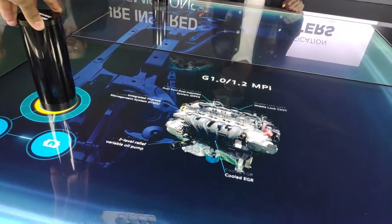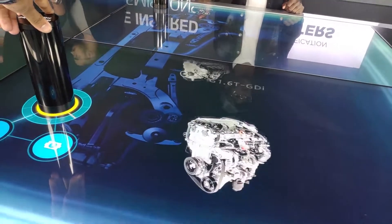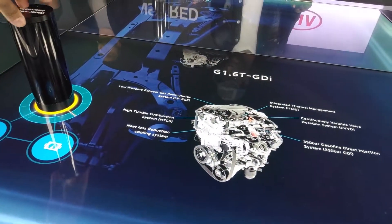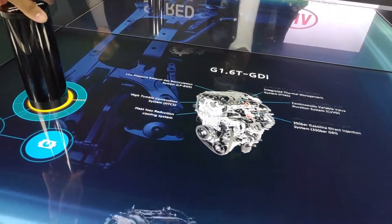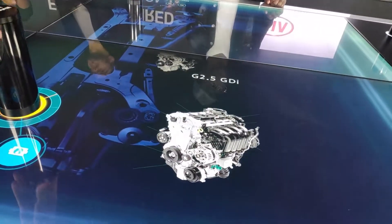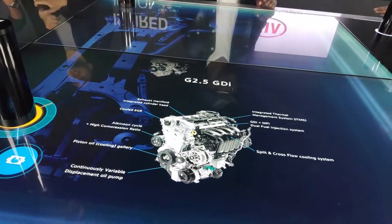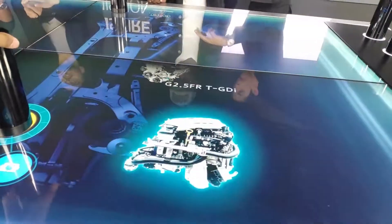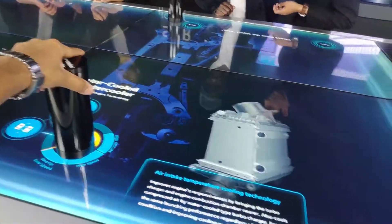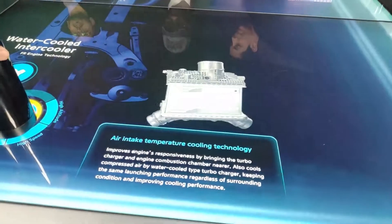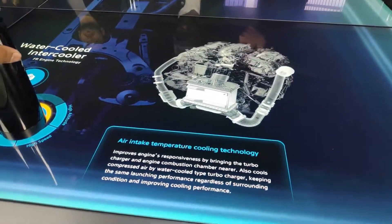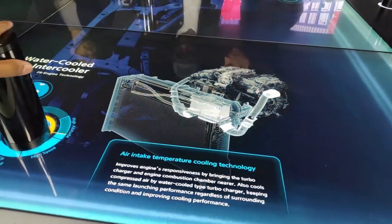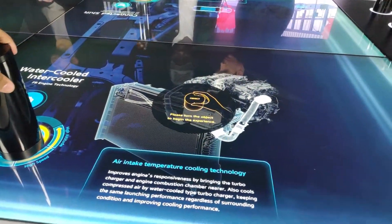I will rotate it, let's see what happens. If I am rotating it, this is also moving along with it. So I can switch between engines. And I am just putting it here — let's see what happens. Okay, so this is air intake temperature cooling technology.